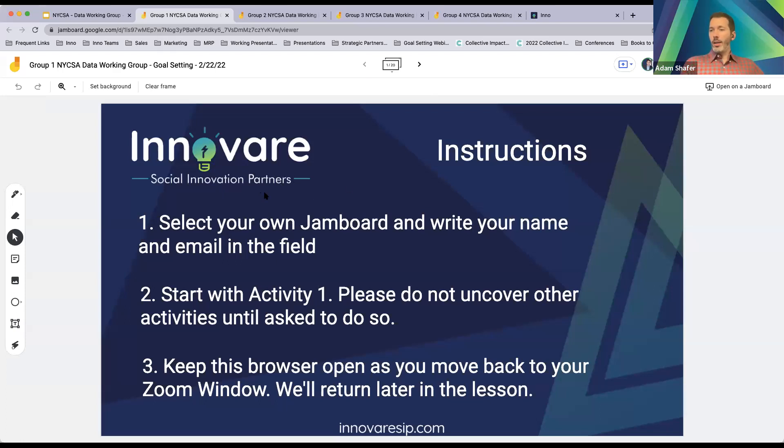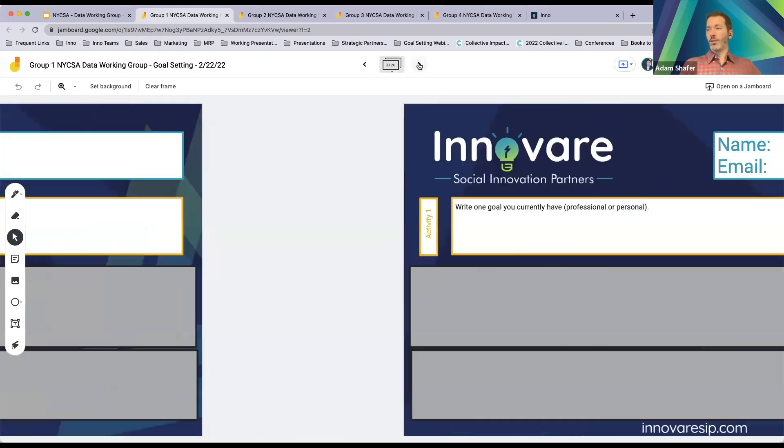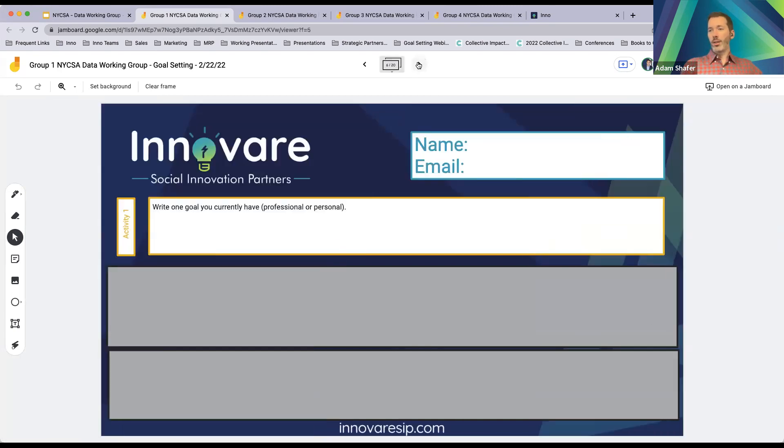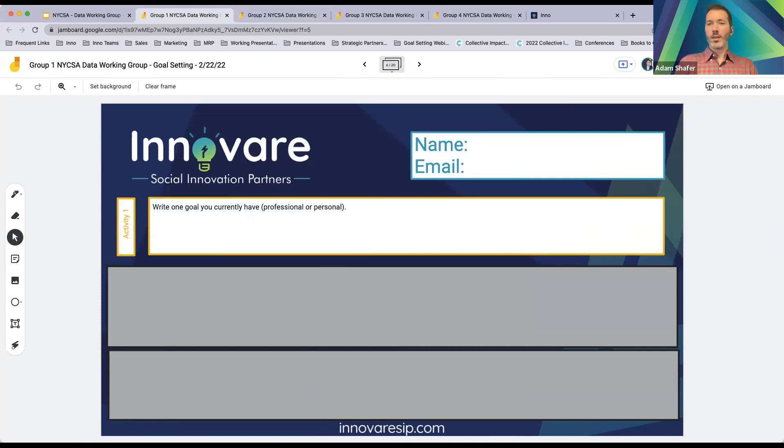We're going to go into Jamboard. It limits you to 20 boards per file, so I've created a few extra. Click the link with your birth month, find an empty board, put your name and email in there, and then write one goal you currently have — this can be professional or personal. I'll give you about two minutes to complete this.